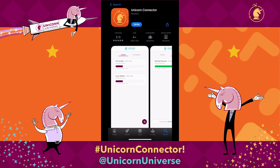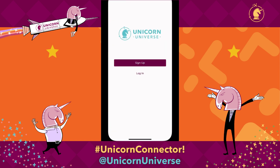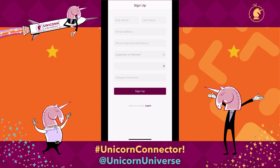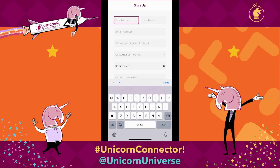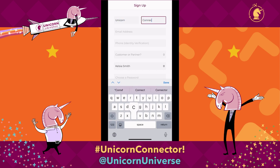Search for Unicorn Connector in the App Store or the Google Play Store, and once you've installed it, go ahead and hit Open. That's going to take you to the main page where you can either log in if you already have an account, or sign up. So we'll go ahead and sign up with a test account, and we'll call this one Unicorn Connector.